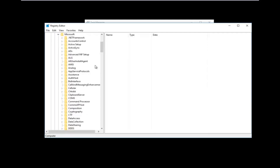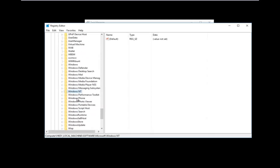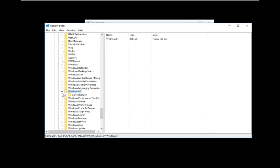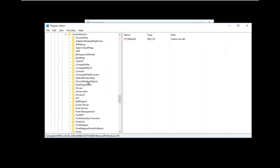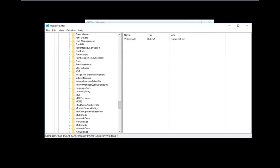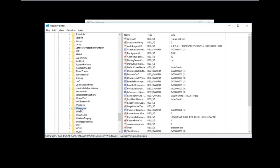Once you've done that, go down to Windows NT — it should be near the bottom of the list. Expand that one as well. Then expand the Current Version folder right underneath; there should only be one folder underneath Windows NT. Once you've expanded that, go down to Winlogon — it should be one word — right here, and left click on the Winlogon folder once.